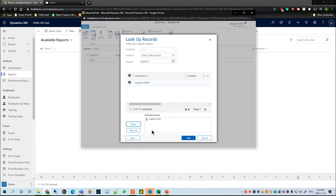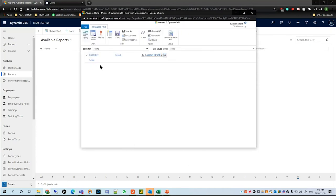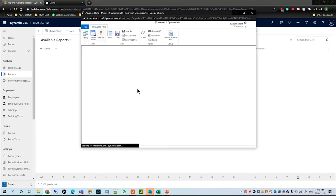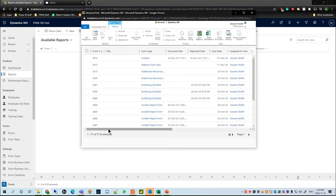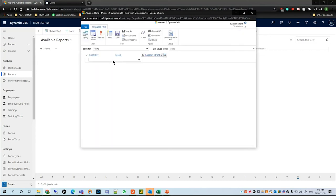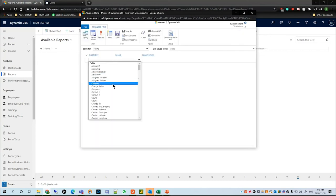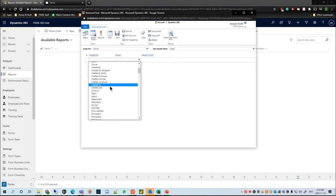I can search up here, click the check mark, and hit Select. If I ever want to remove somebody, I'll just highlight them in the little box and hit Remove. After that you'll want to hit Add, and if we hit Results here we can see that Kassim has created 17 records without any other filters.